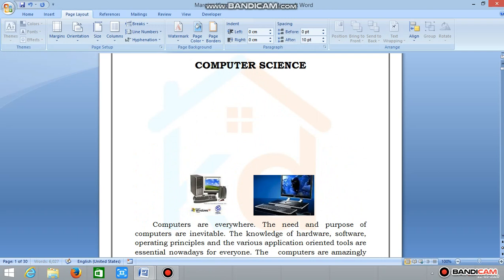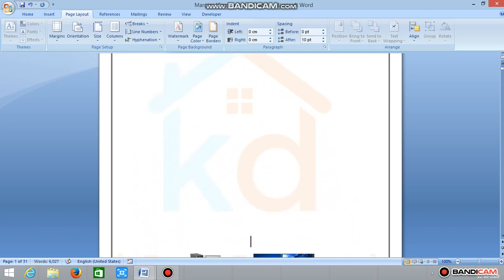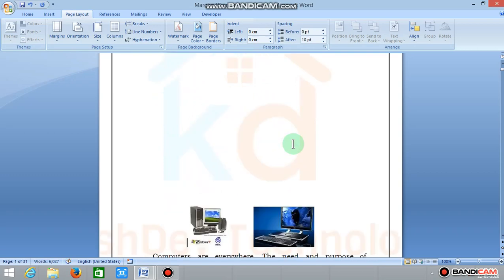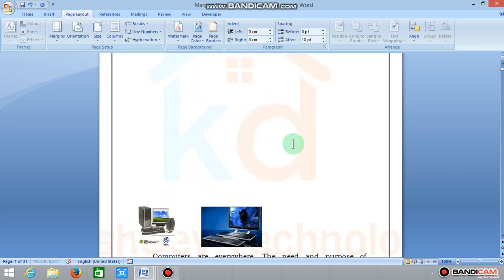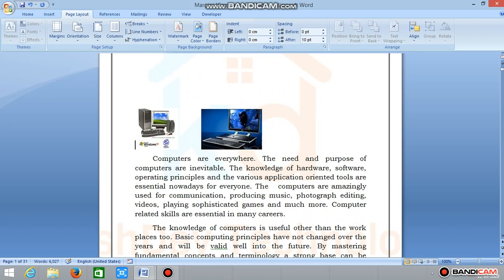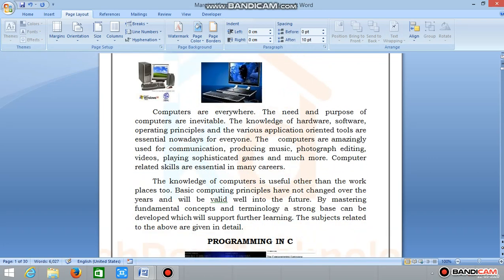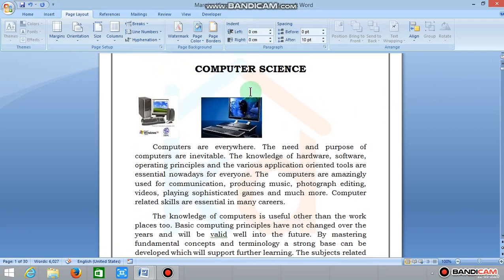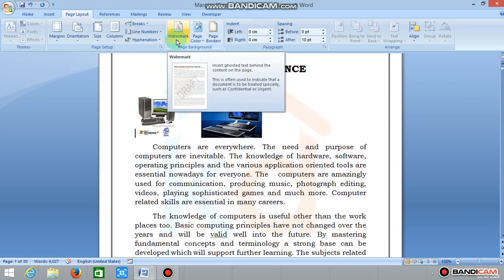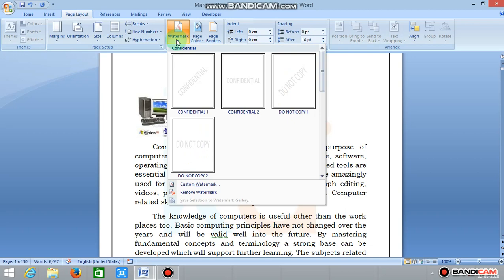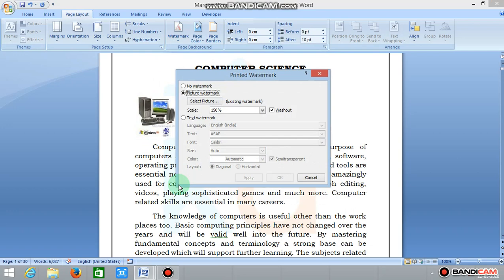We will remove the text and click enter. I will show you the Krishtheve Technology Studio background and watermark. Next, I will show you the text watermark option. Now click the custom watermark.